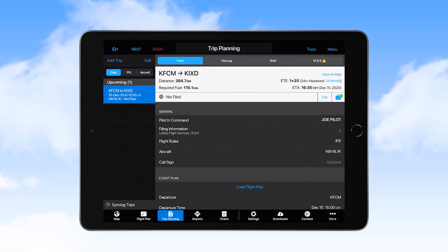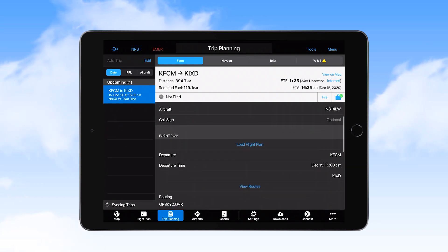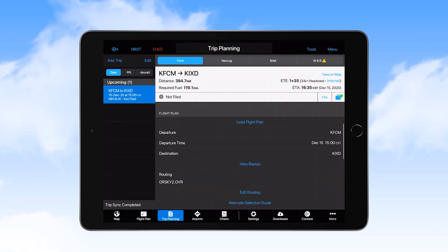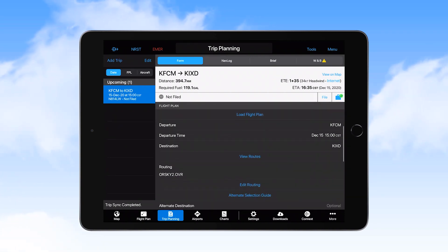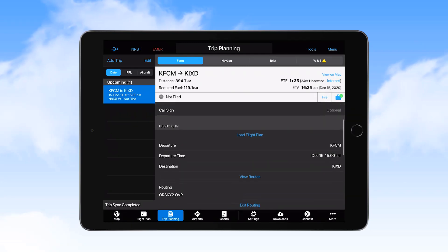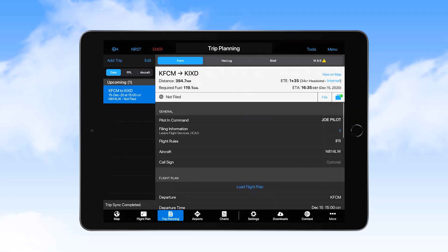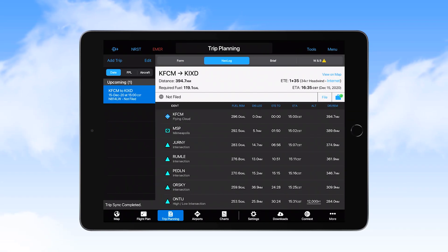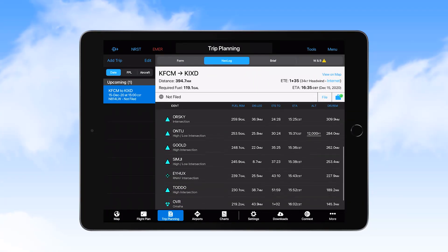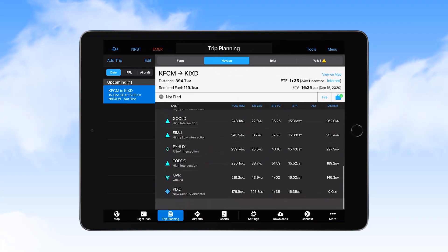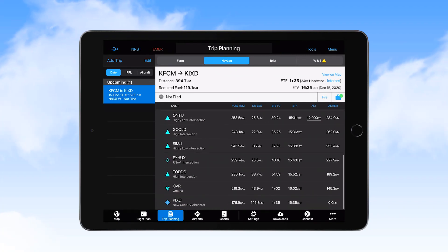Once the information is input, the user must view the NAV log to determine whether the course seems reasonable, whether there will be adequate fuel remaining at the destination, and to determine the estimated time and route.